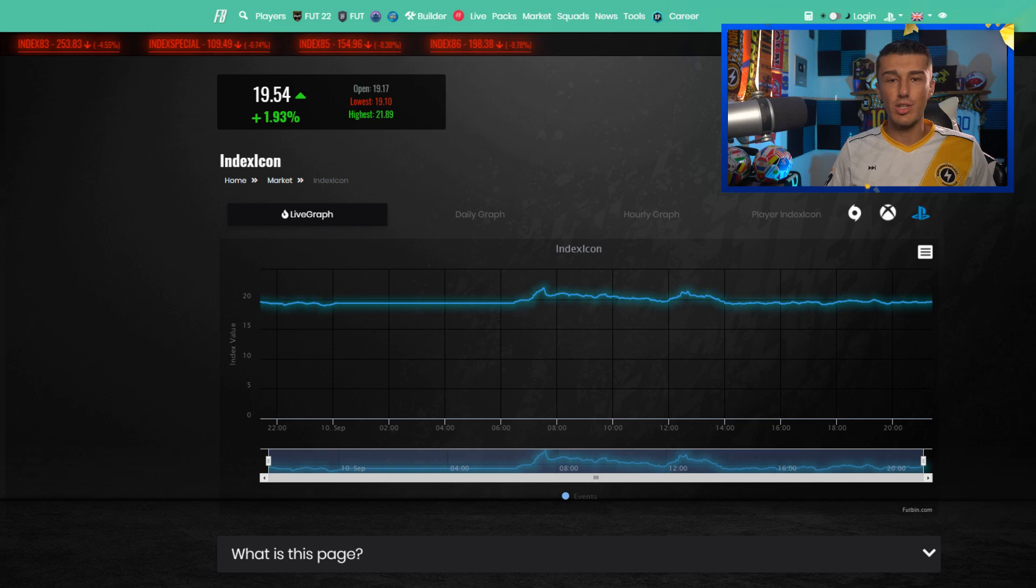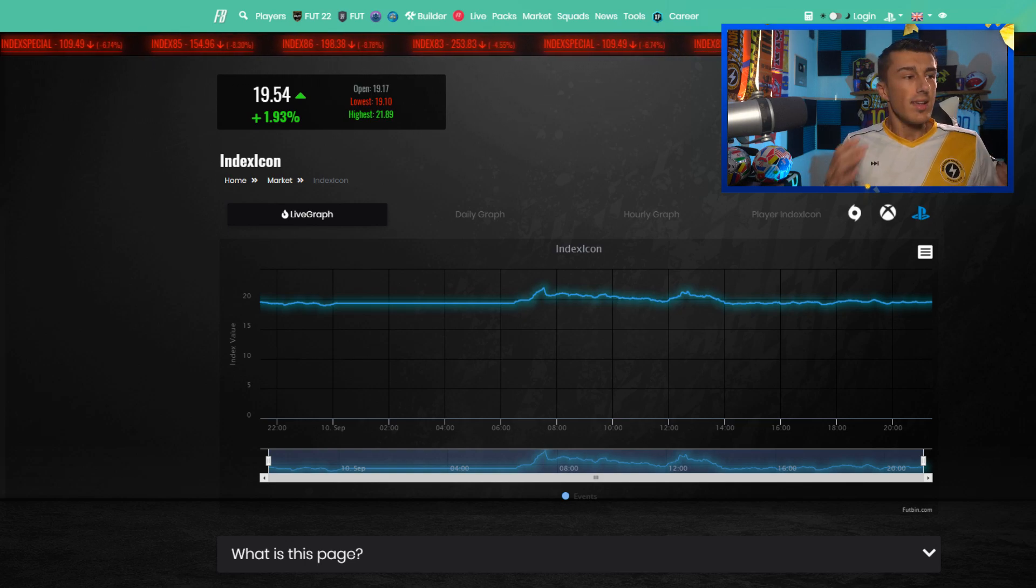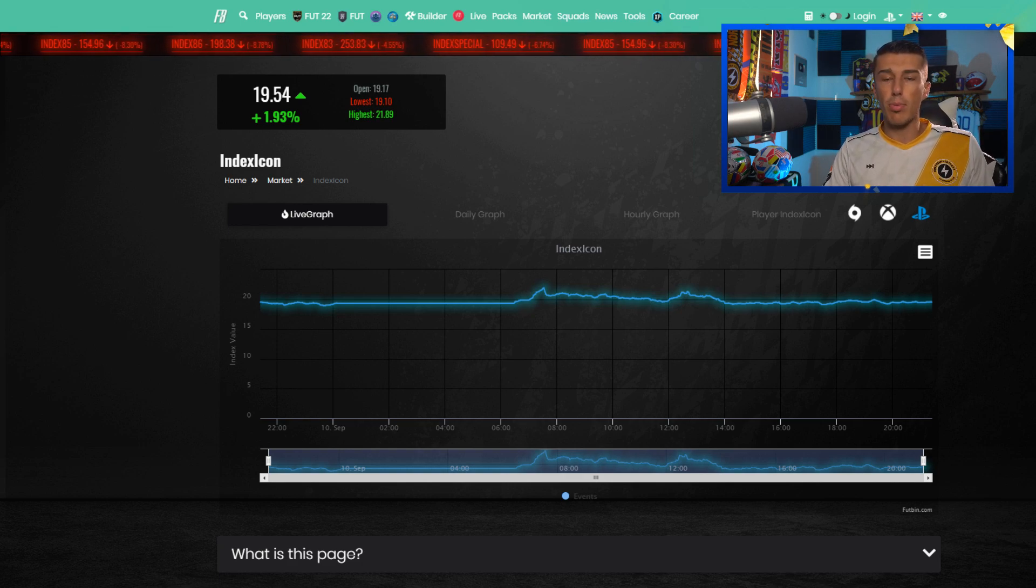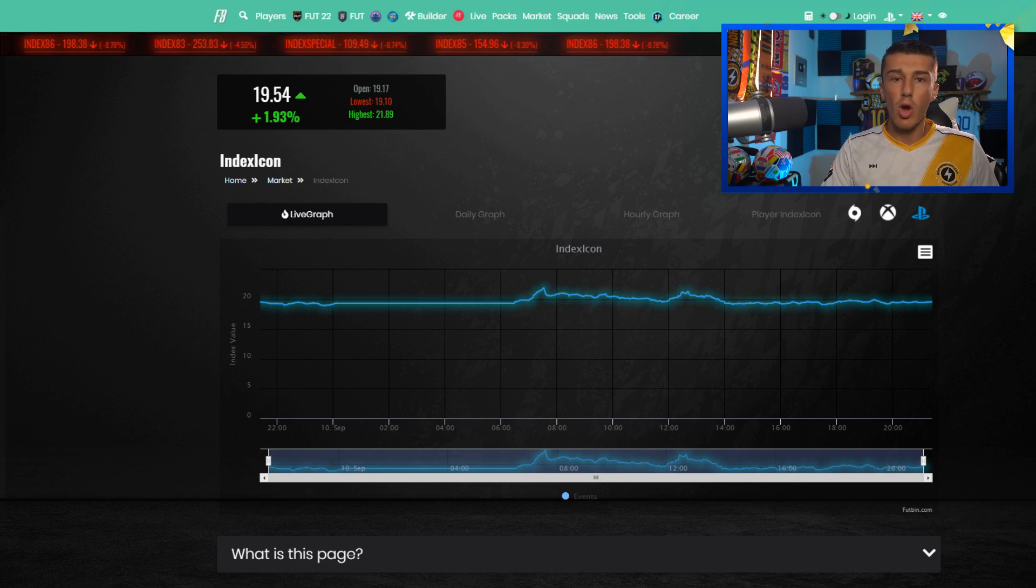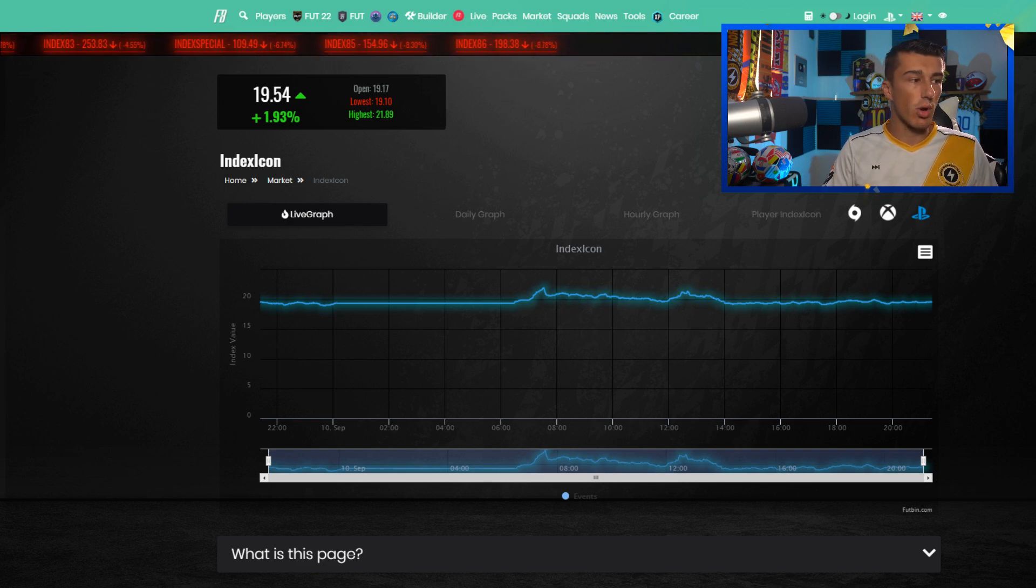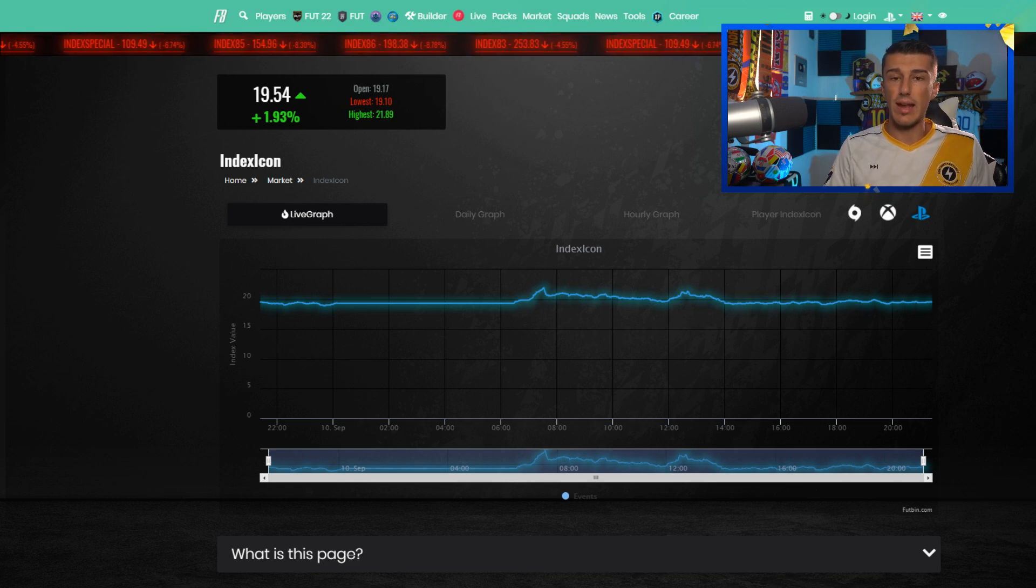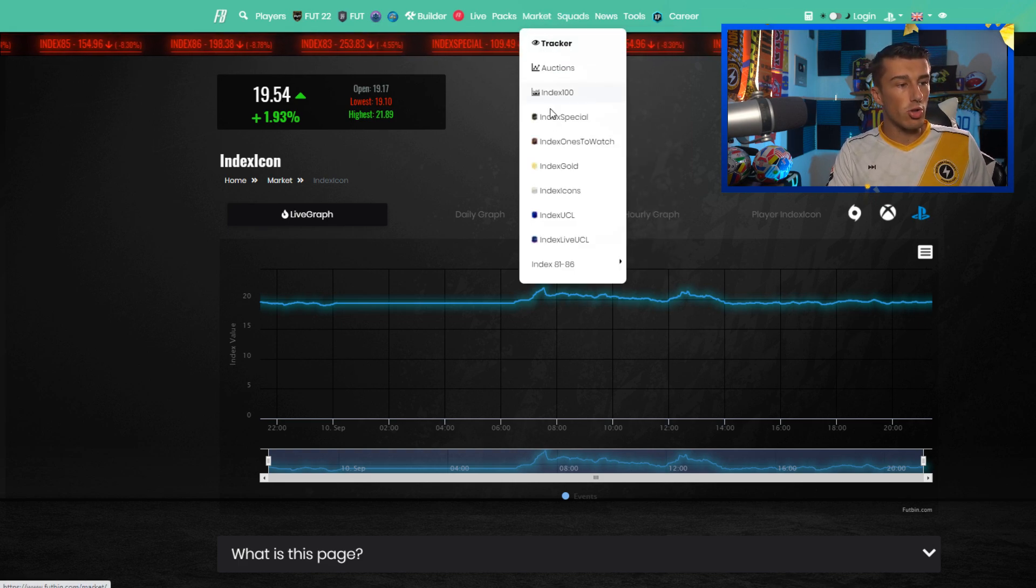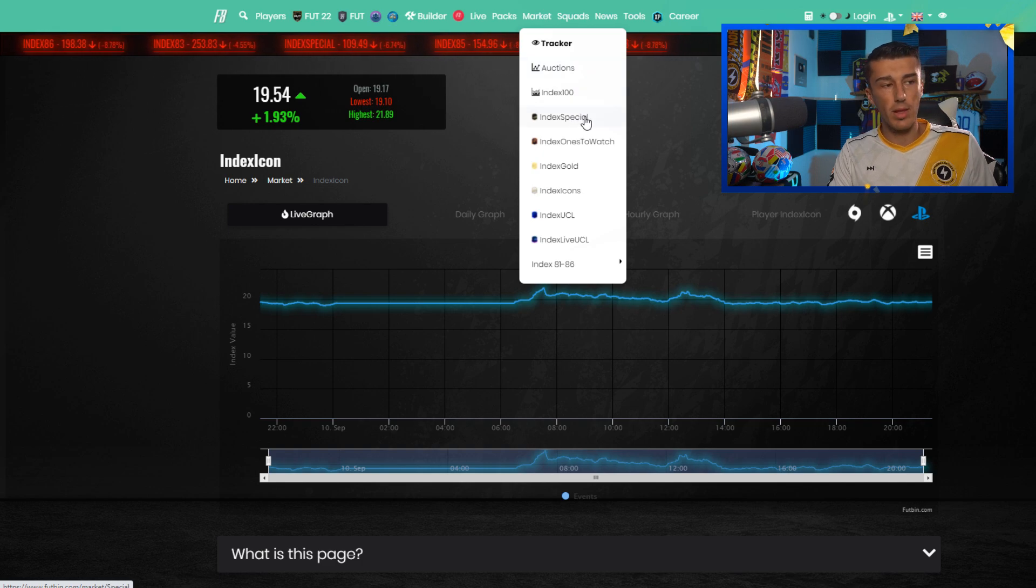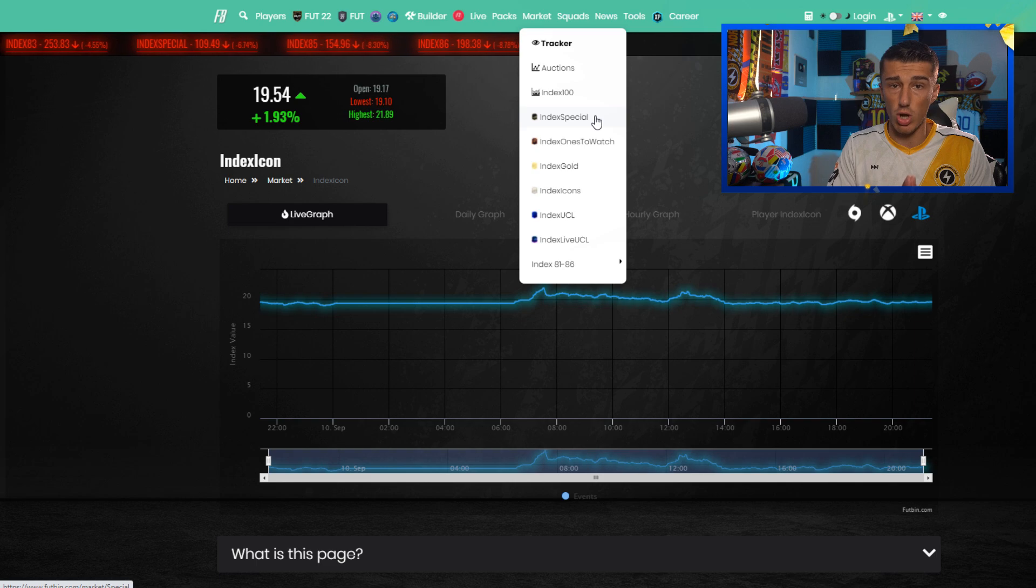The first thing I like to use when it comes to FUTBIN is the market index. This is something that I use all the time to kind of see where prices are at in terms of the overall market or a specific rating or type of card. If I want to search just icons or 83 rated cards or 86 rated cards or just the market in general, I'll go up to the top and click on market and scroll down.